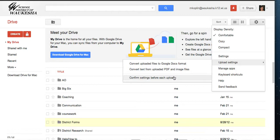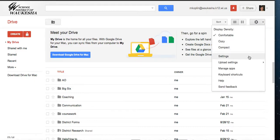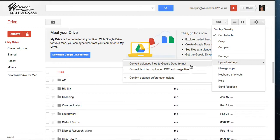But I also want it to ask me whenever I am uploading anything what I would like to do. So I'd like to confirm the settings each time I upload. I'm going to click on that. You can see now if I go to my settings, I shouldn't have any of the convert options checked, but just the confirm settings checked.